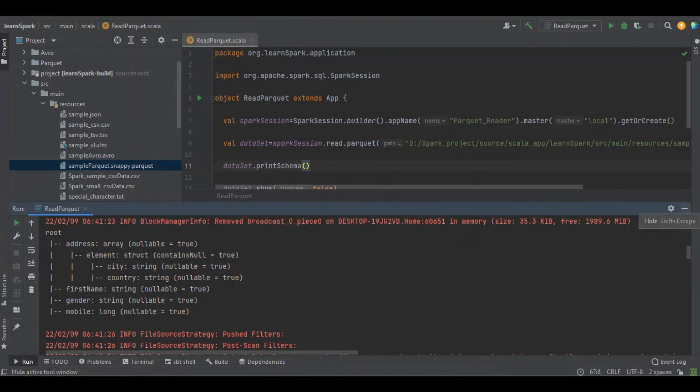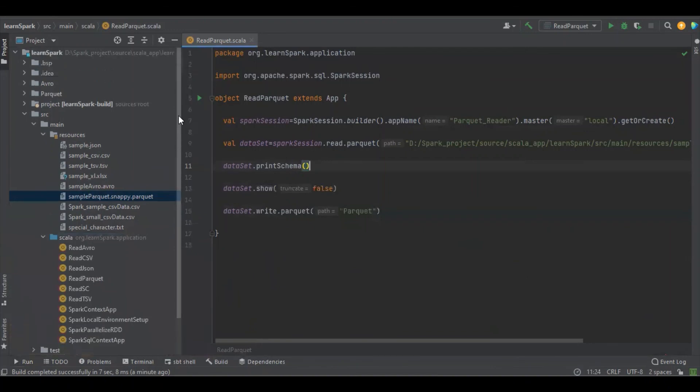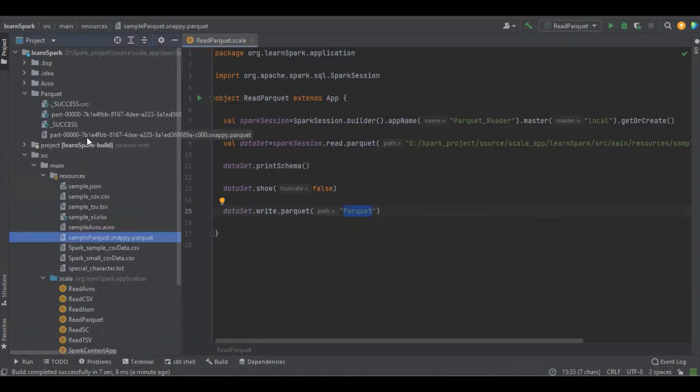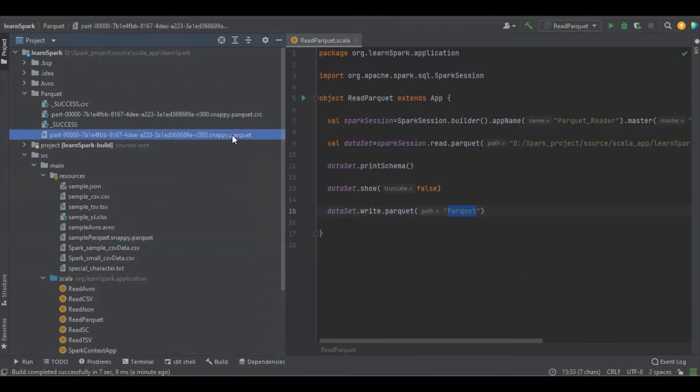So let's see the file generation. So this is the folder, yeah, it is here. So here you could see there is a new file, it is snappy compression Parquet. So snappy is nothing but a compression format in Parquet.